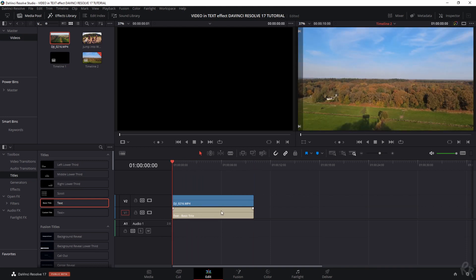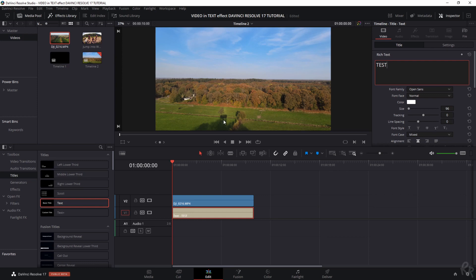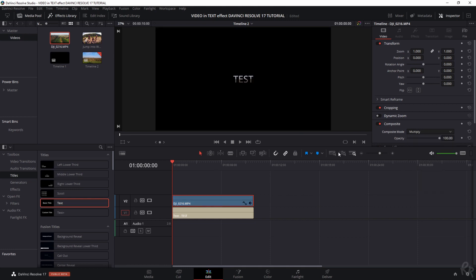If we fill in some text over here by going into the inspector tab, let's call this TEST. Nothing is happening, we don't see it appear over here. However, if we click the clip and we're going to change the composite mode from normal to multiply, you see that the text is starting to appear.